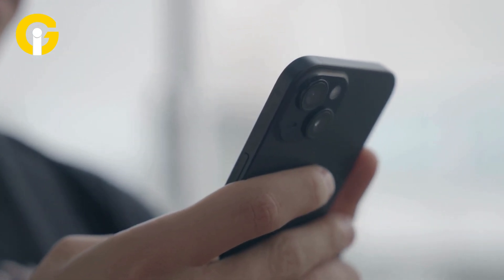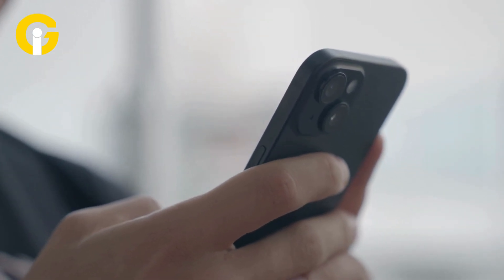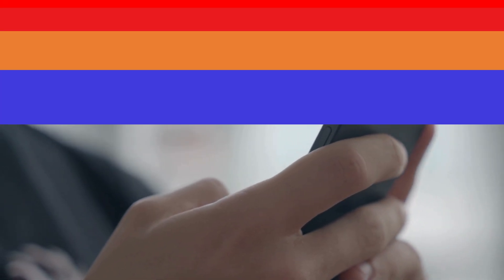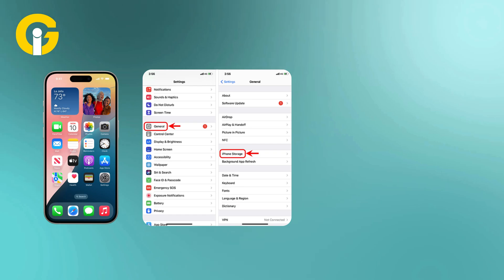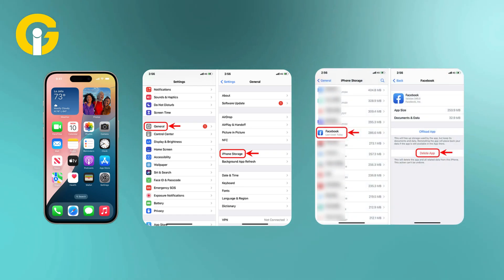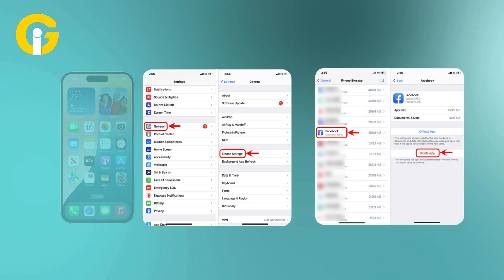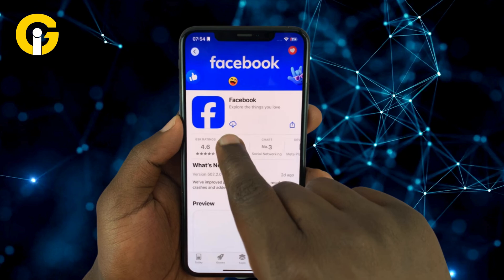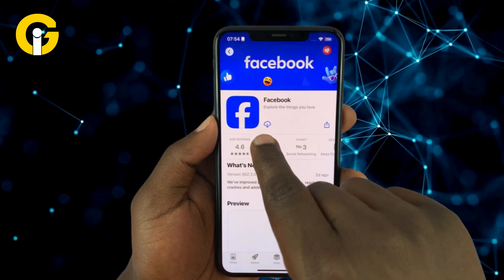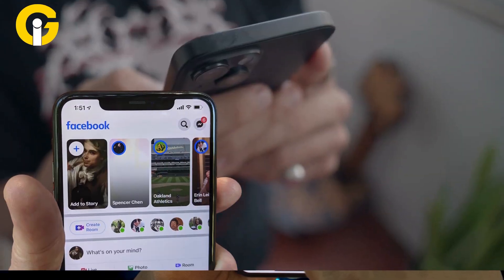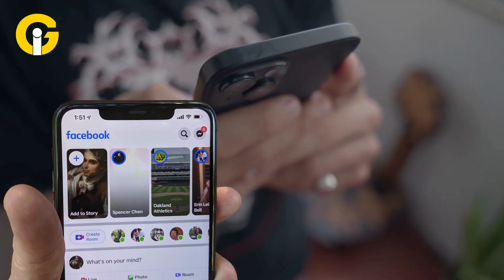For iPhone, it's a bit trickier since iOS doesn't have a direct Clear Cache button. Go to Settings, tap General, then iPhone Storage, find Facebook, select Delete App and confirm. Then reinstall Facebook from the App Store and log back in — it's like a fresh start for the app.